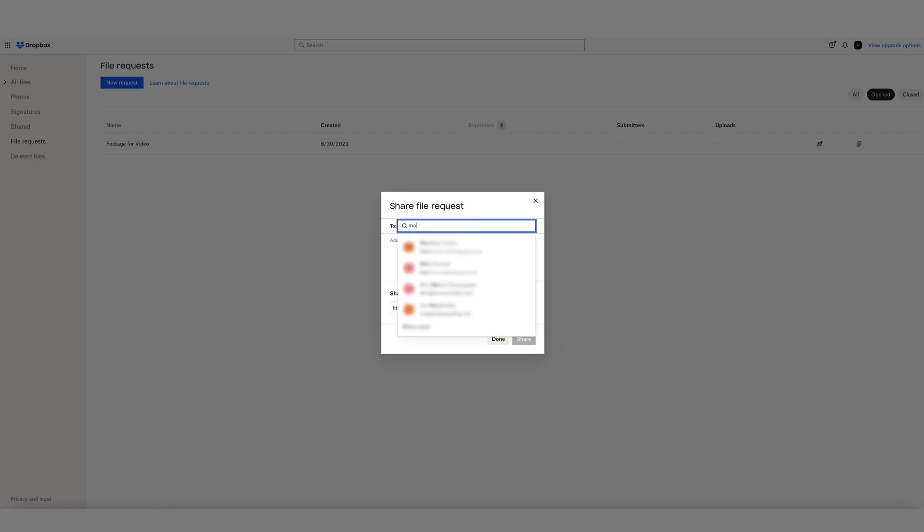I'll go ahead and send that to myself. Click on Share, and now it's on the way.